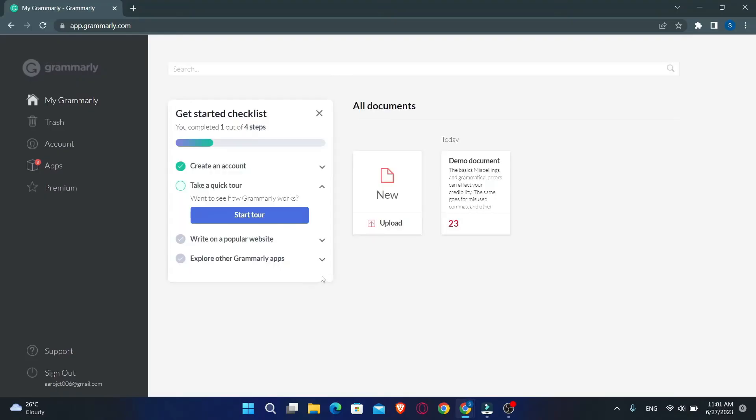And you will be logged in to your account with Grammarly. You will now directly be taken into the Grammarly application.